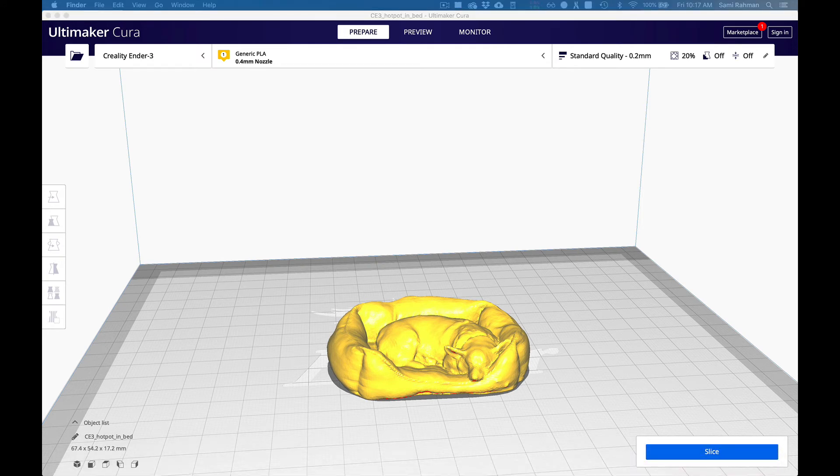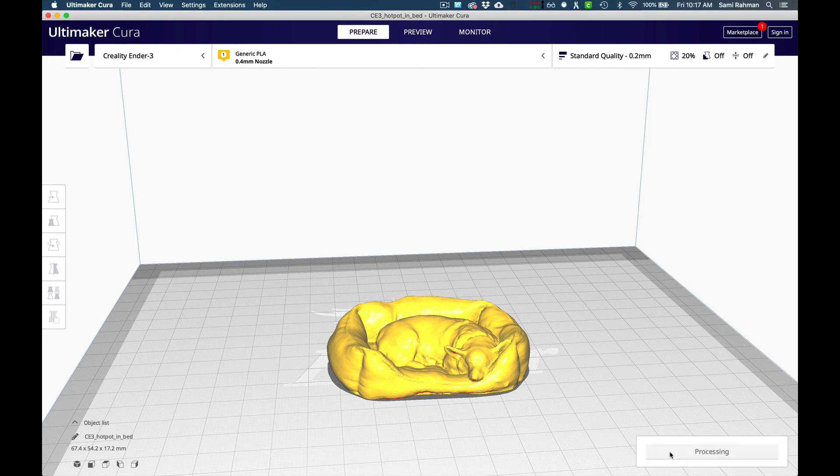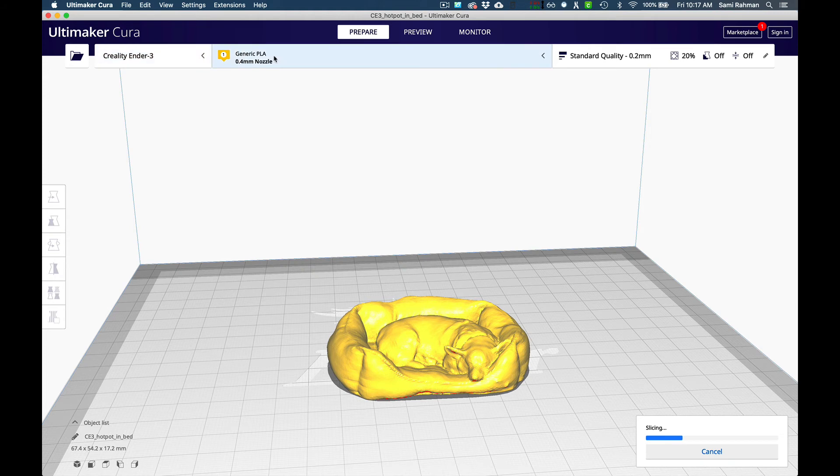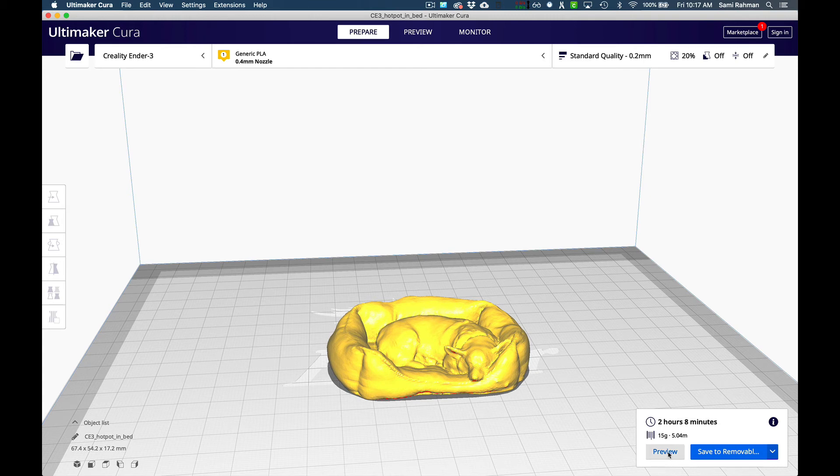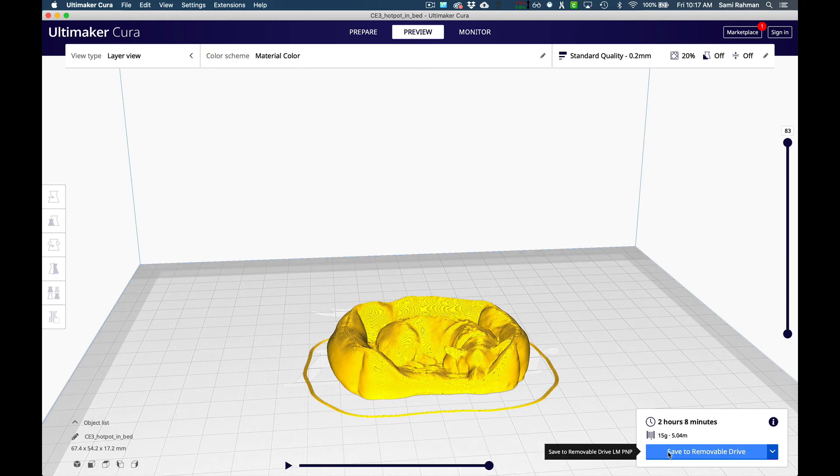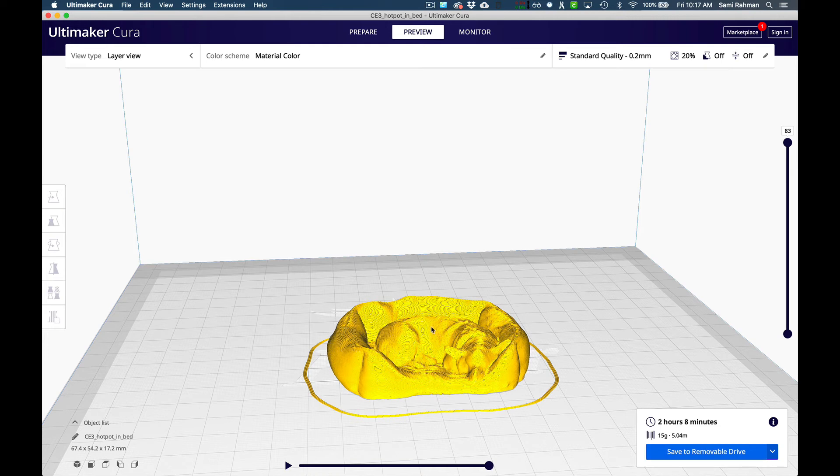Now you're going to slice it. What it's doing is, while it's calculating based on the Ender 3, the generic PLA, that's the temperature and the size of each of the layers, the size of the nozzle, and then the size of each of the layers, it will create the print file.